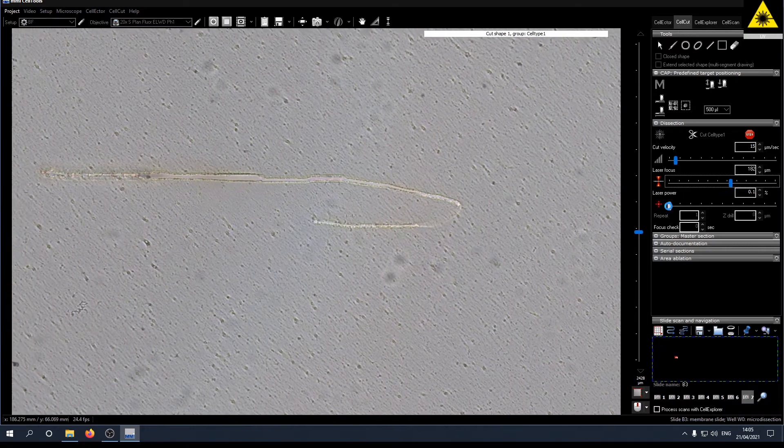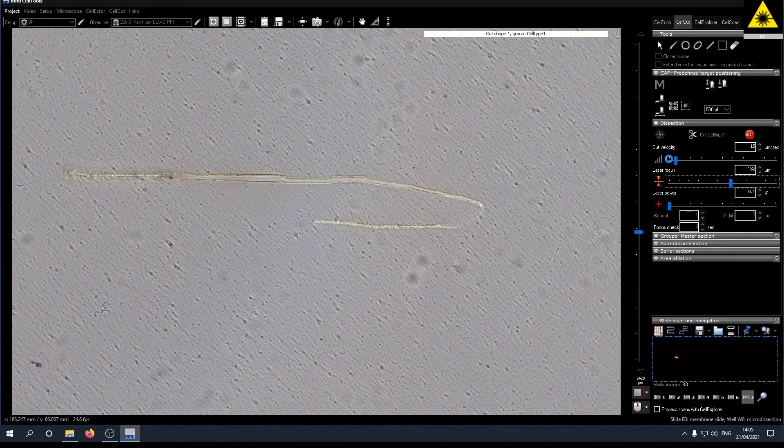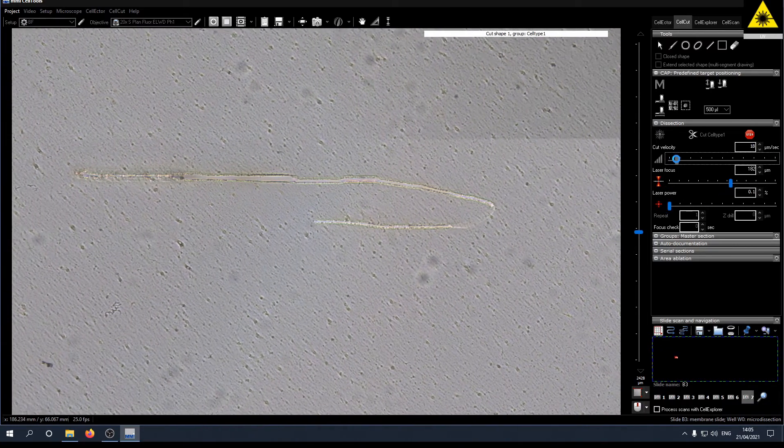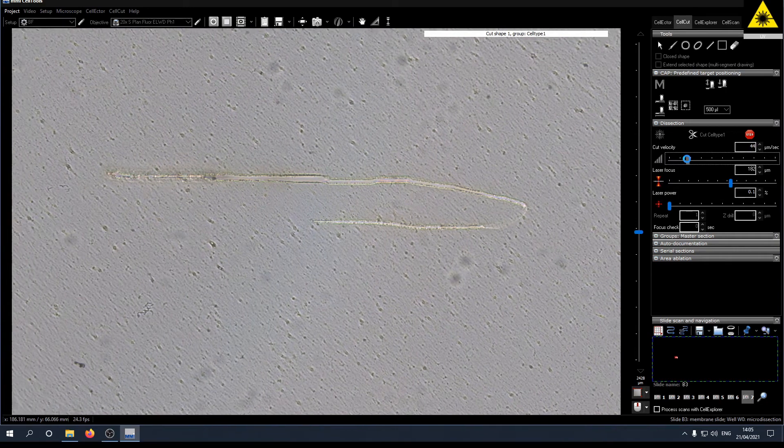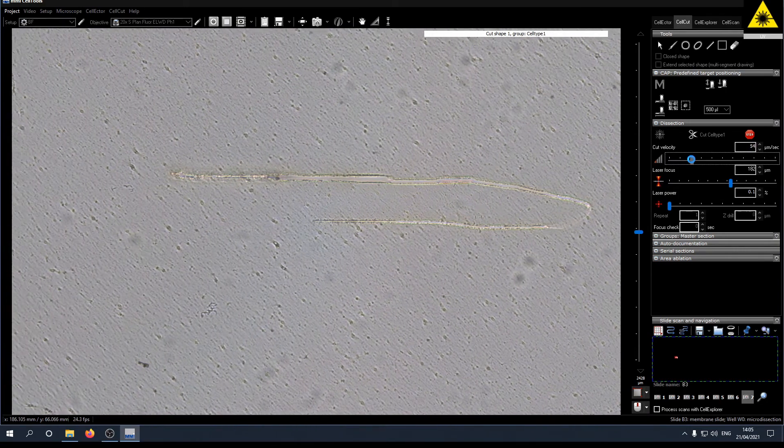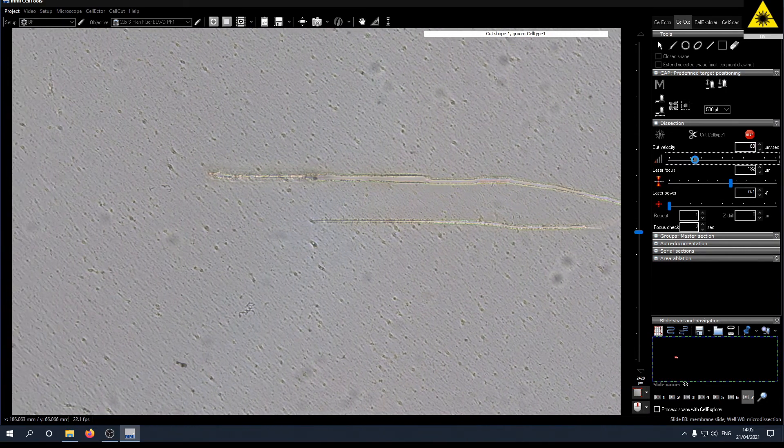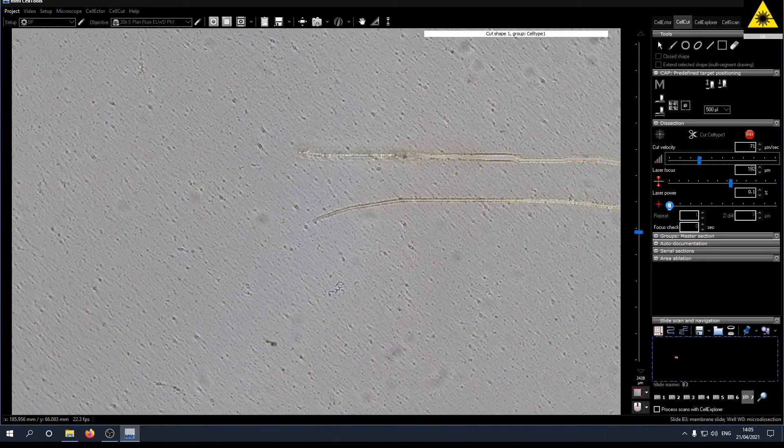Once you have set the laser focus right you can increase the cut velocity. If you increase the velocity you might also have to increase the laser power.